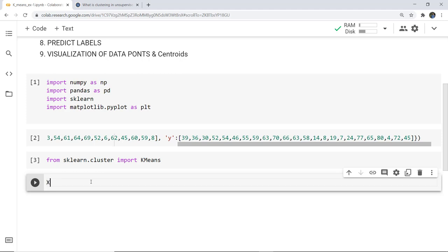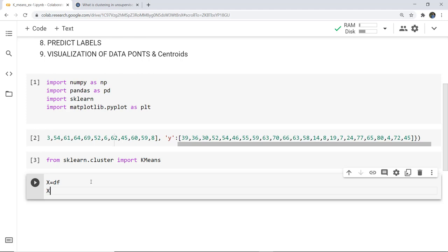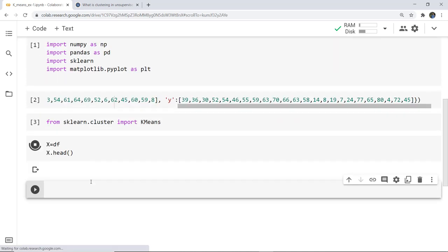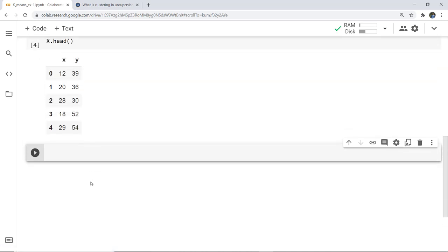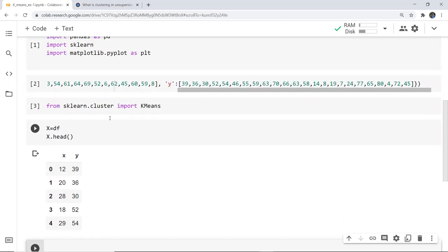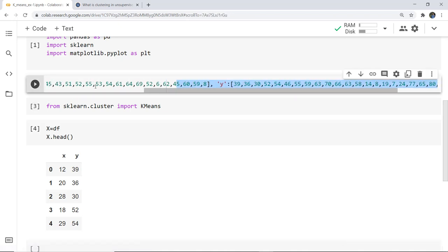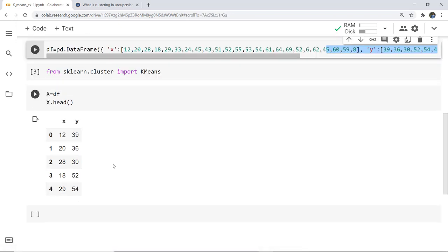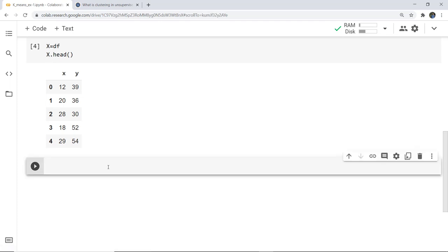The data points we have given, we store them in variable x using df. To print the first five we use df.head(). As we execute this cell, we can see the grouping is done — the x and y coordinates which we have given in the dataset are displayed.